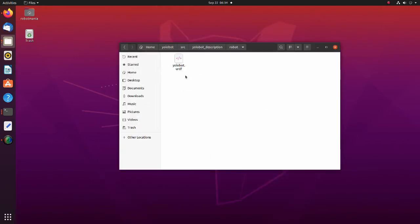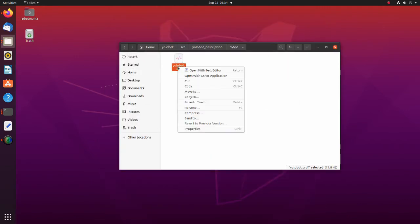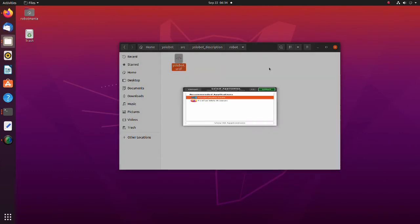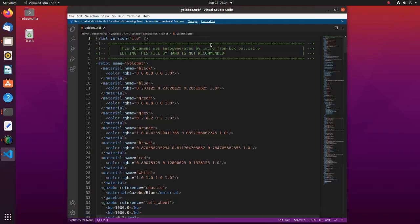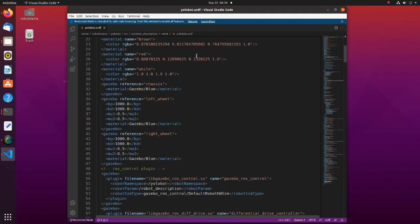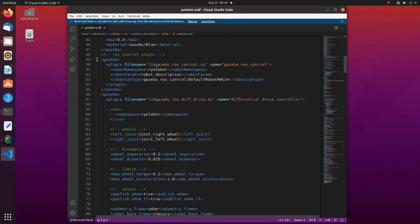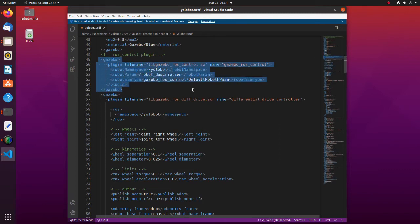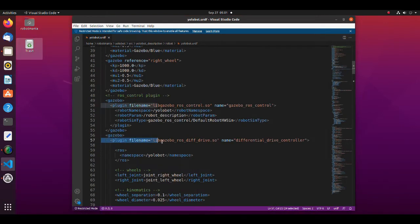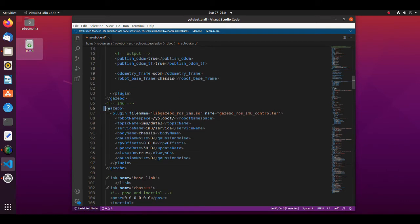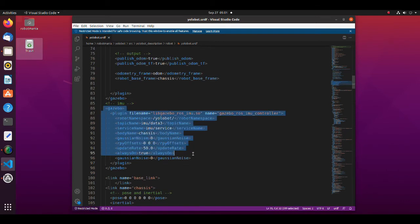Now let's look into the URDF file. A gazebo plugin needs to be added to URDF to load the appropriate hardware interfaces and a controller manager. This is a model plugin that provides a basic controller for differential drive robots in gazebo.